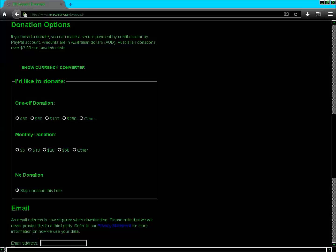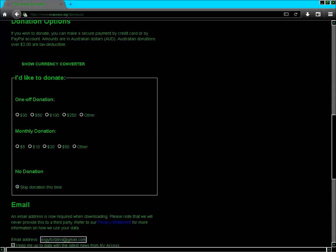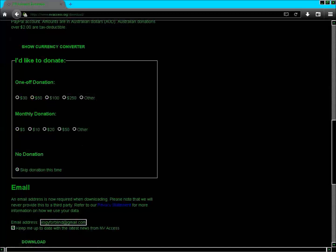I type the Technology for Blind email address into the field. Then I press Enter. JAWS reads: 'Keep me up to date with the latest news from NV Access — download button.' I press Enter to proceed.